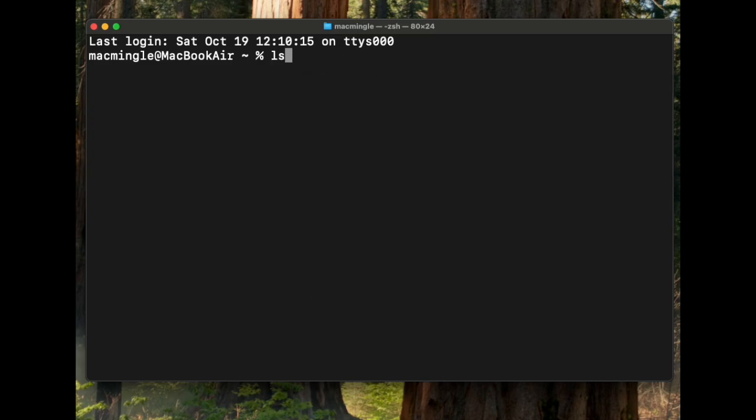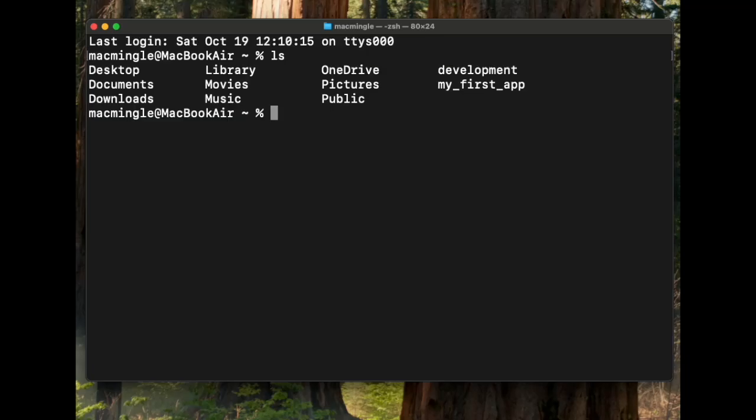The command ls lists the contents of that directory. The root directory has these folders or directories. There's one called Development and one called MyFirstApp.